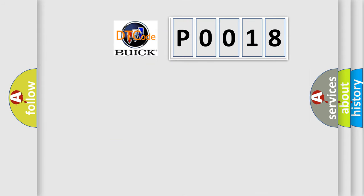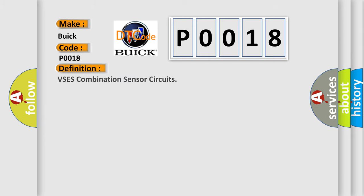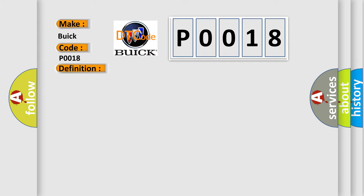So, what does the diagnostic trouble code P0018 interpret specifically for Buick car manufacturers? The basic definition is VSEs combination sensor circuits. And now this is a short description of this DTC code.